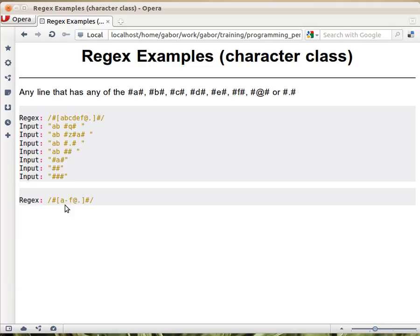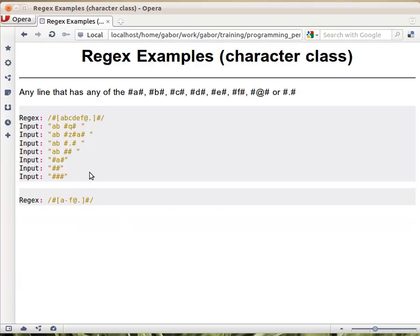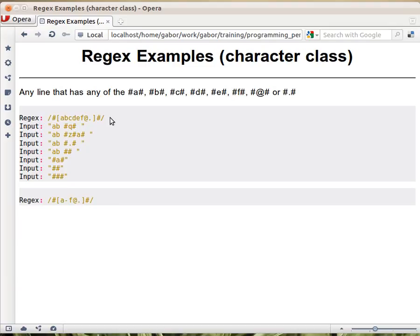So you can see that the dash has a special meaning inside a character class. If I go back here, I haven't actually mentioned the dash because the dash is not a special character outside of a character class, but inside, a dash, if it falls between two characters, it means any character between these two based on the ASCII table. So this regular expression has the exact meaning as this one above.